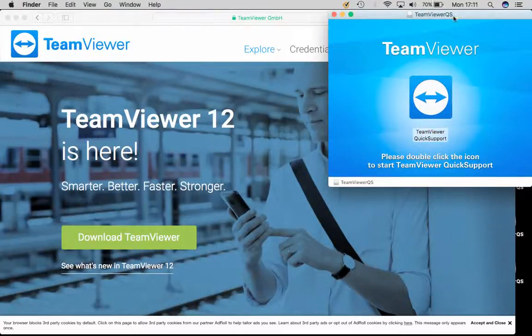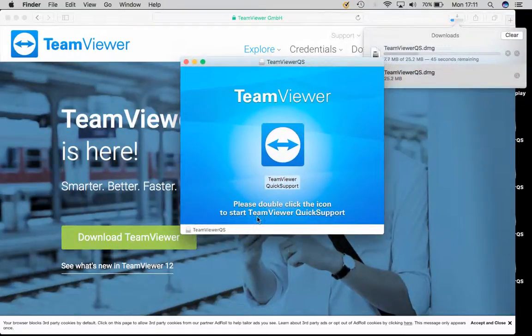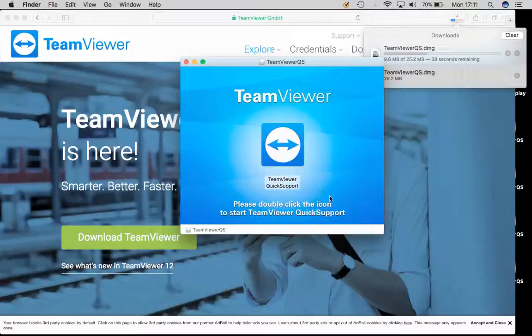Then you will get this window here. Just follow the instructions below that says please double click the icon to start TeamViewer.